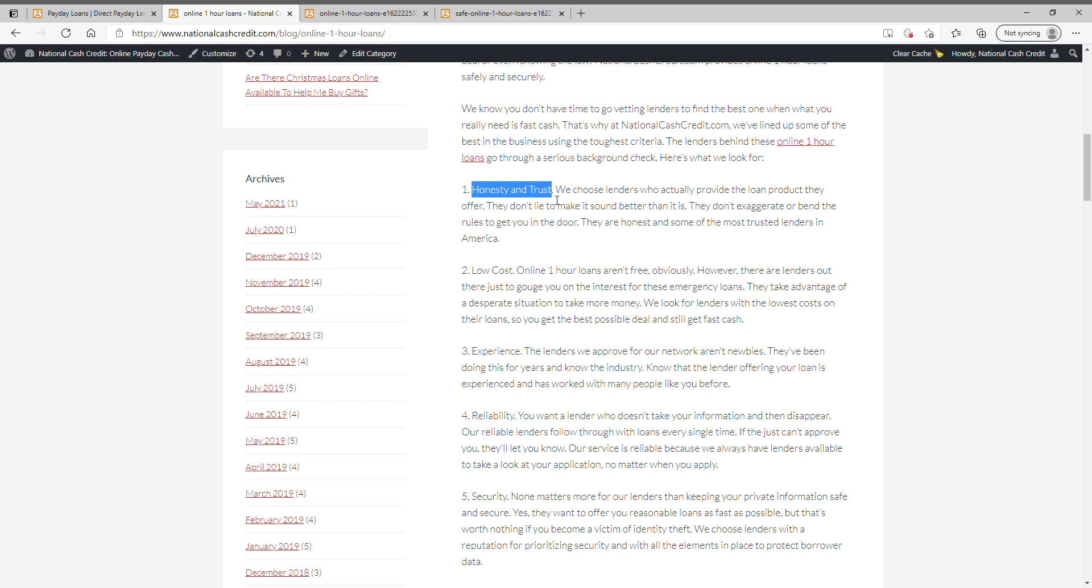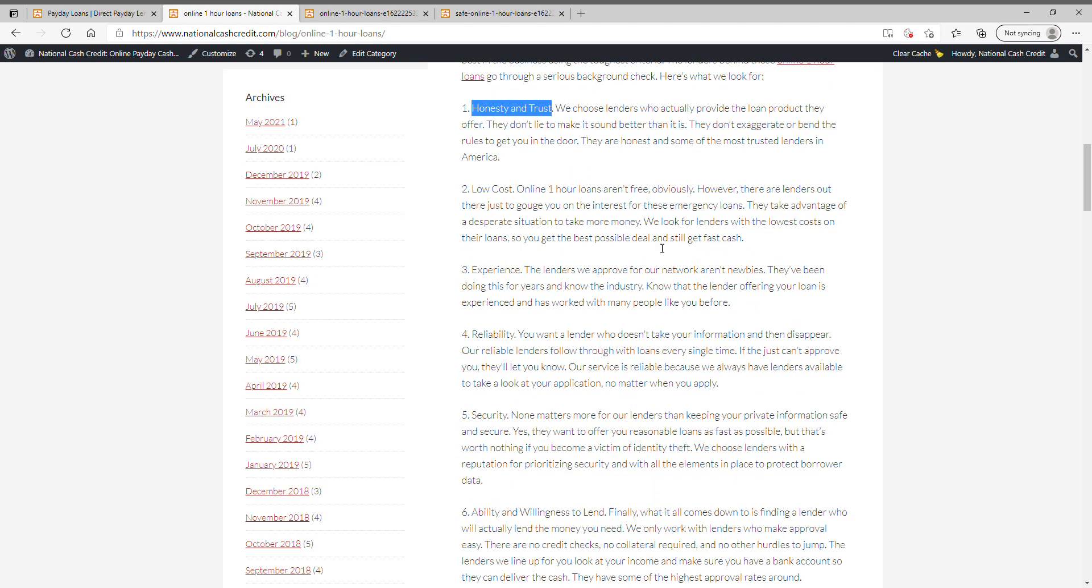Honesty and trust. We choose lenders who actually provide the loan product they offer. They don't lie to make it sound better than it is. They don't exaggerate or bend the rules to get you in the door. They are honest and some of the most trusted lenders in America.